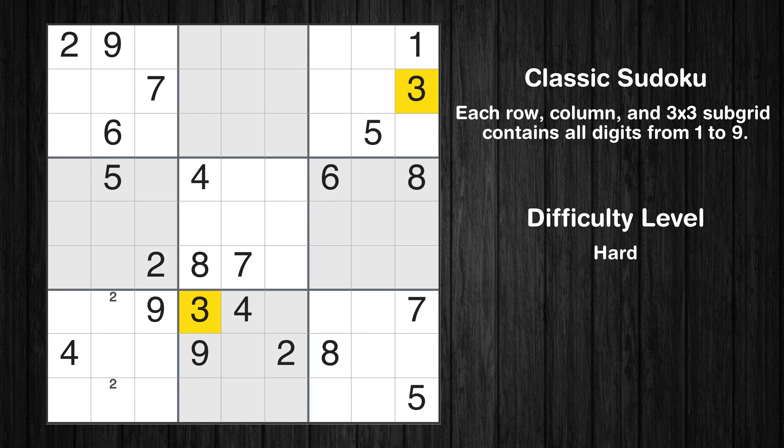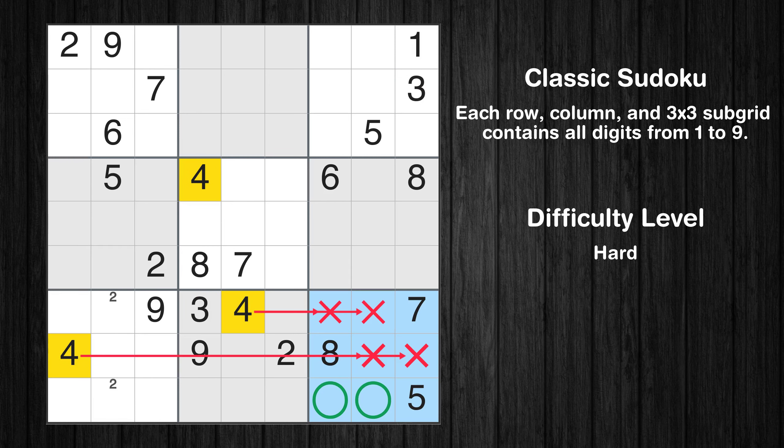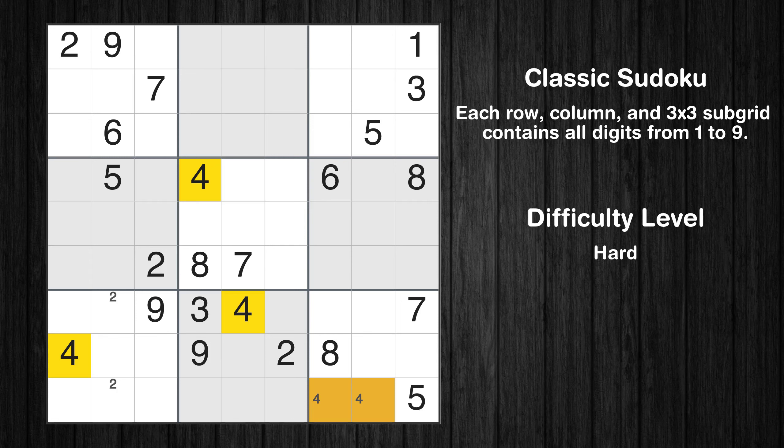Hey everyone! Welcome to this video where we'll be solving the hard-level New York Times Sudoku puzzle for November 25, 2023. Let's get started.